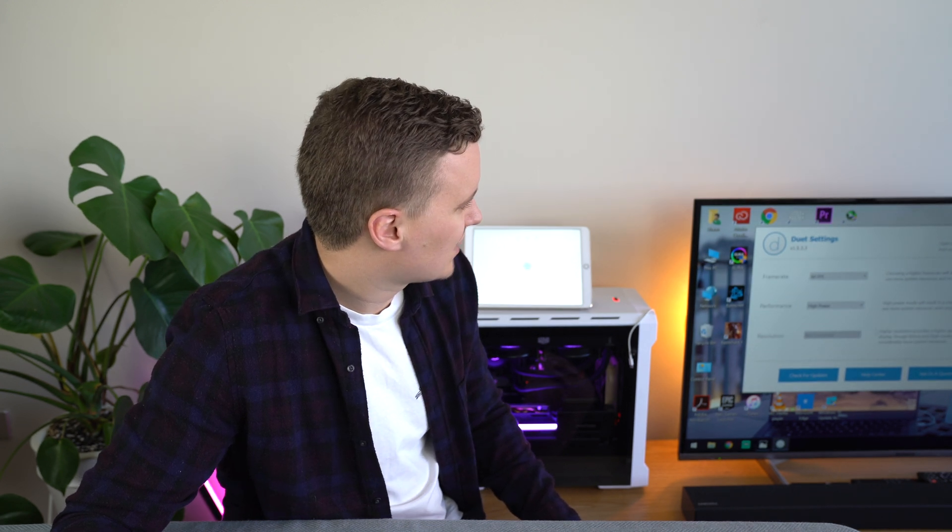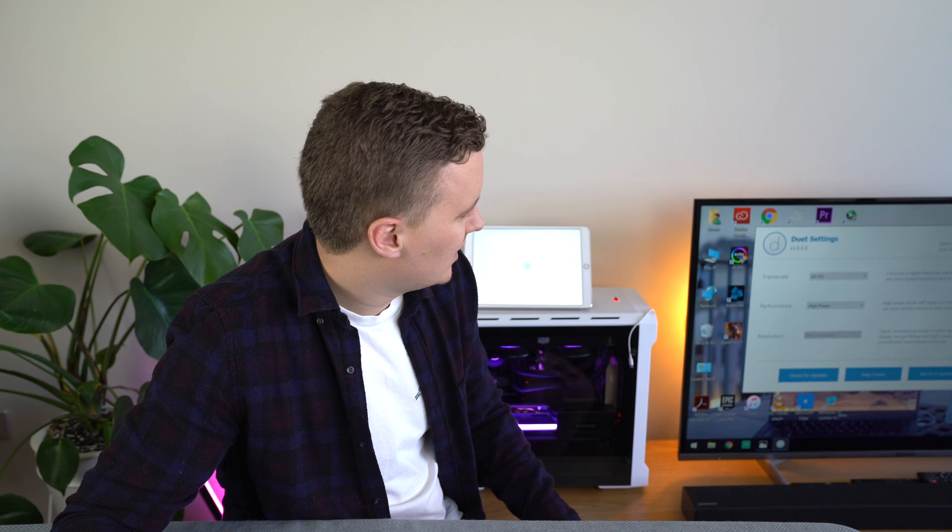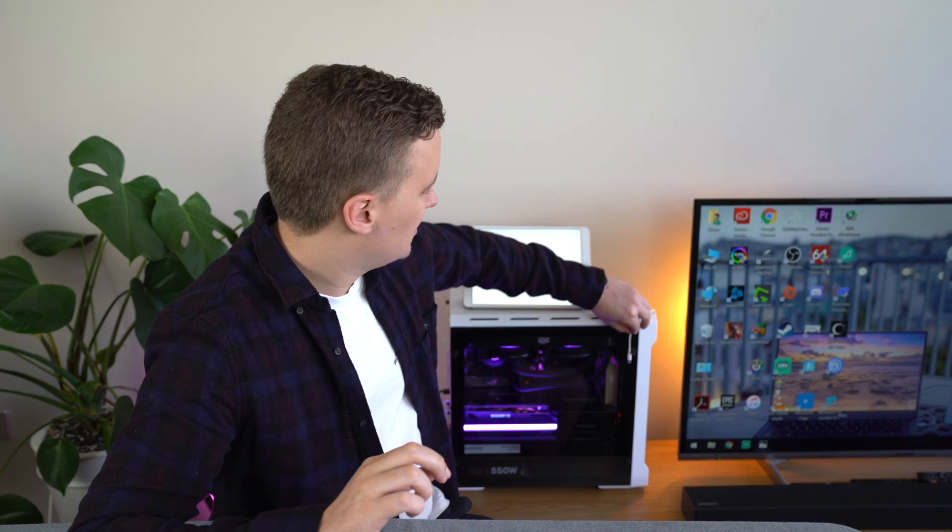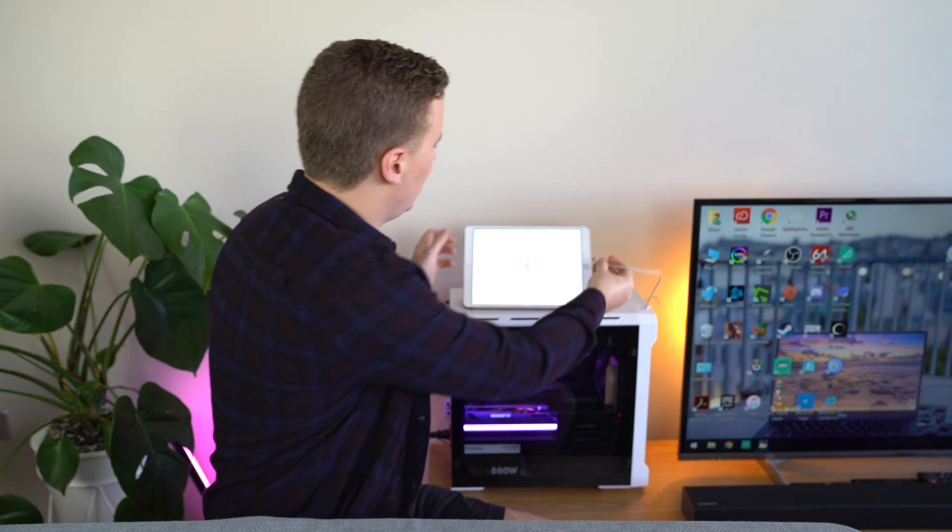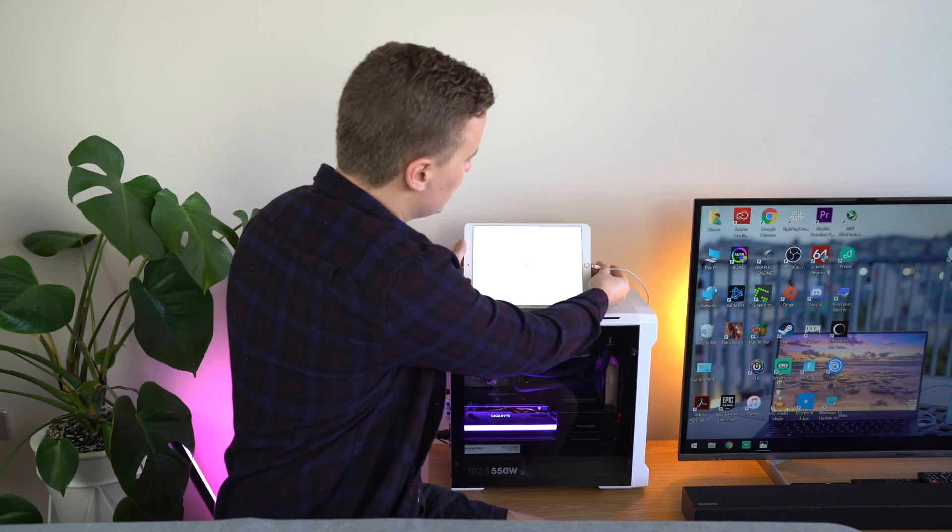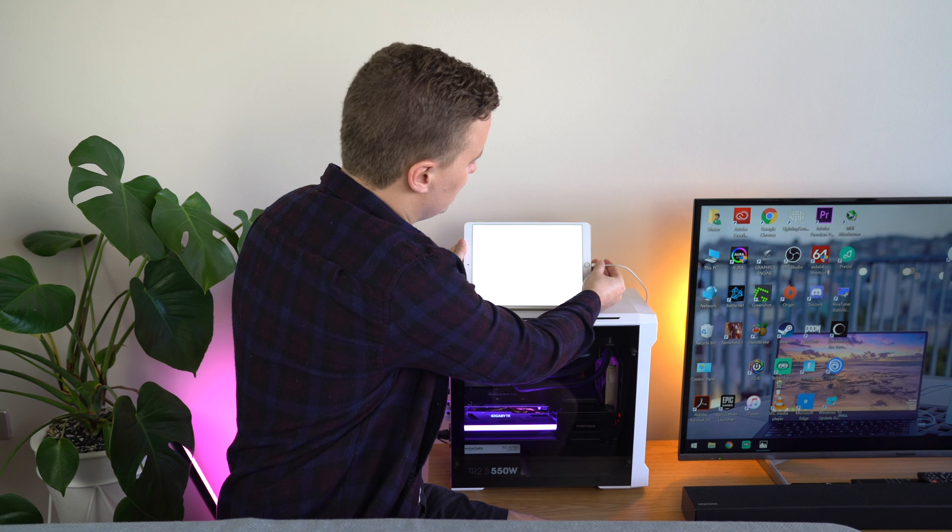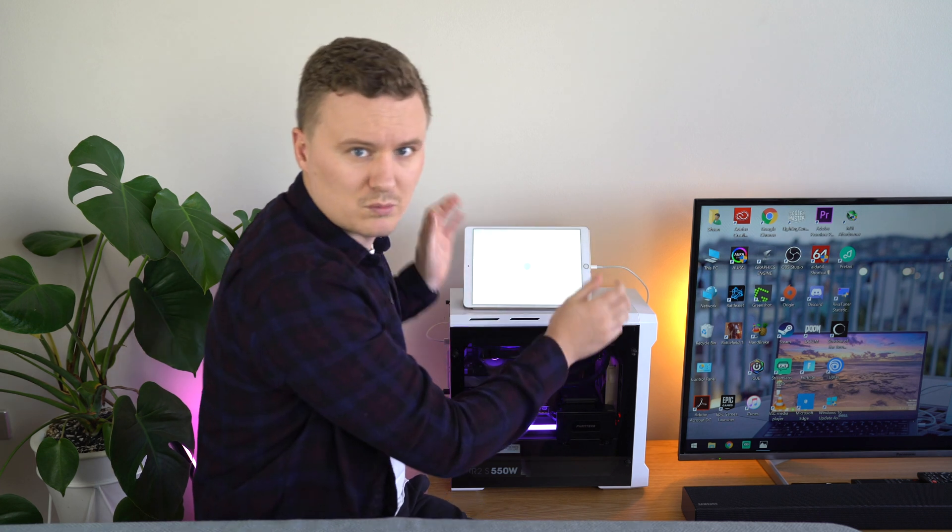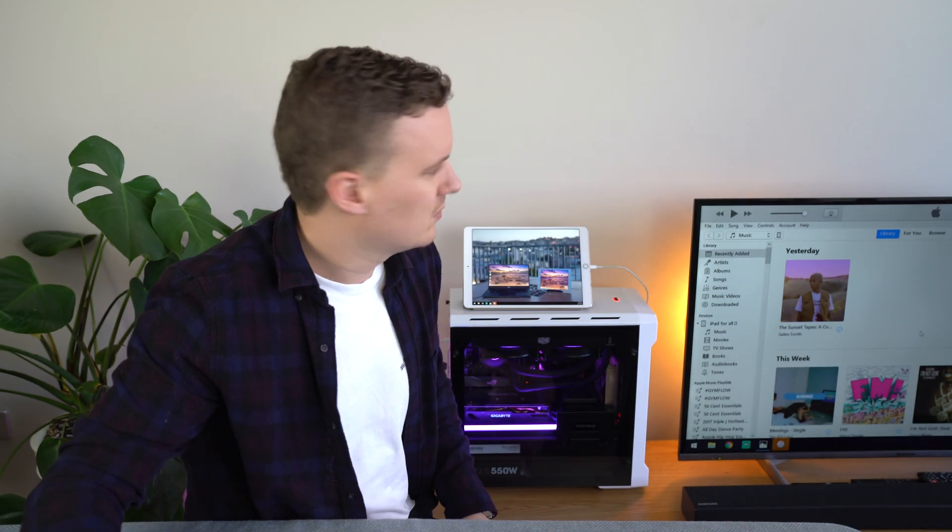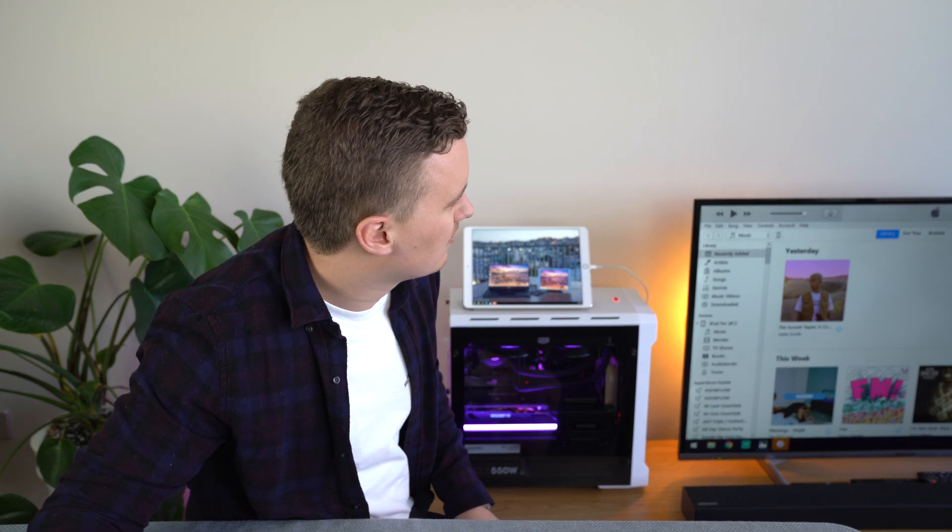So once you've done that, you can go ahead and essentially close down the application and using a USB to lightning cable, we're just going to go ahead and plug it in straight to the PC. So it's not done wirelessly or anything like that. It's all done over wire or through that lightning to USB cable. It might automatically open up iTunes.